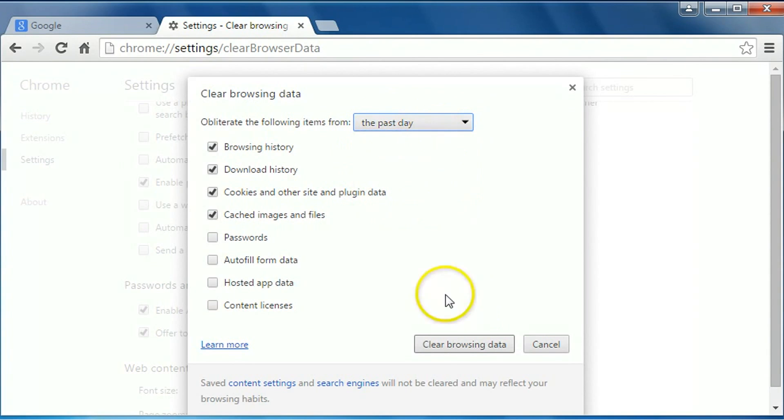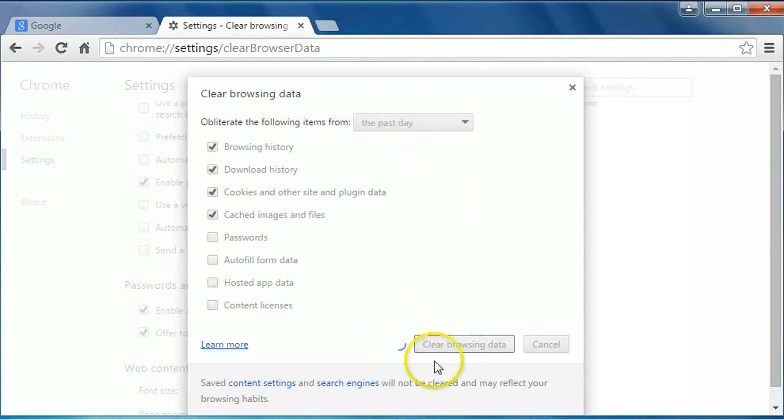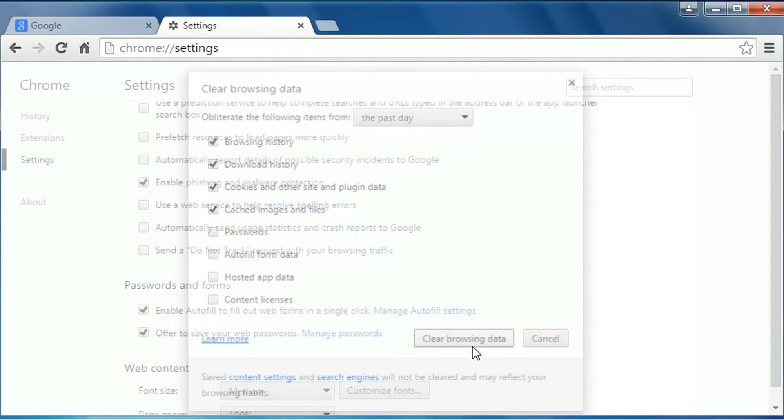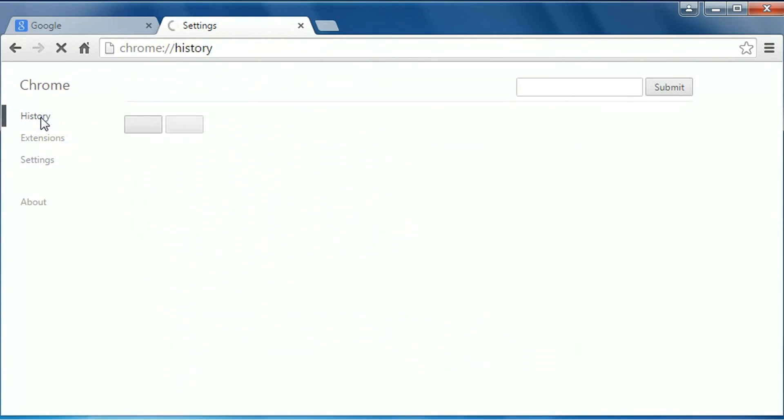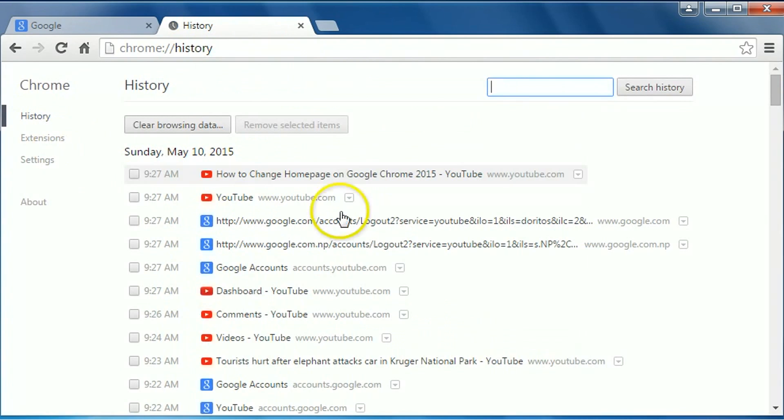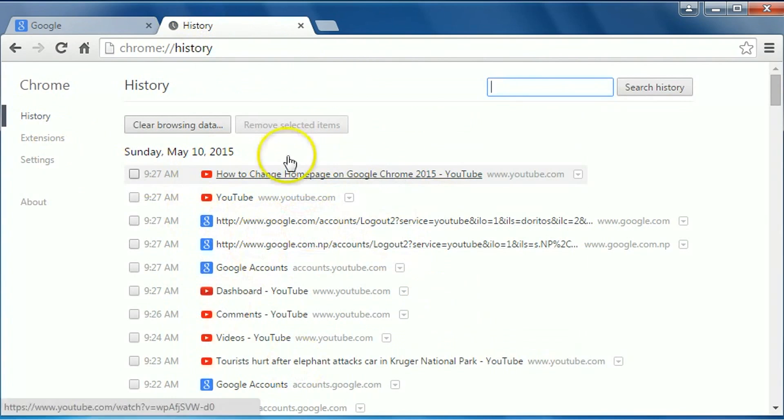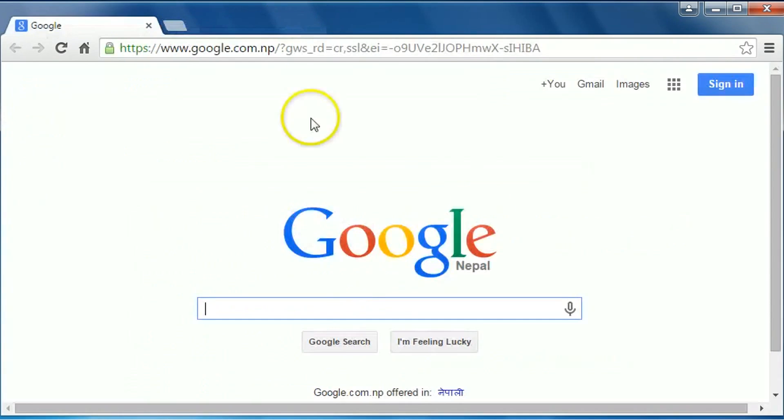...'Past day,' then click on 'Clear browsing data.' It is deleting. Our past day history has been deleted. Well friend, I hope you liked this simple video and I would...